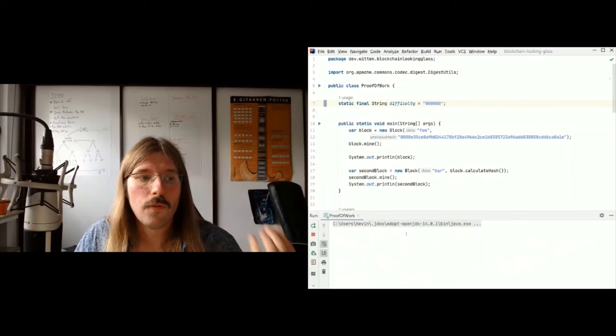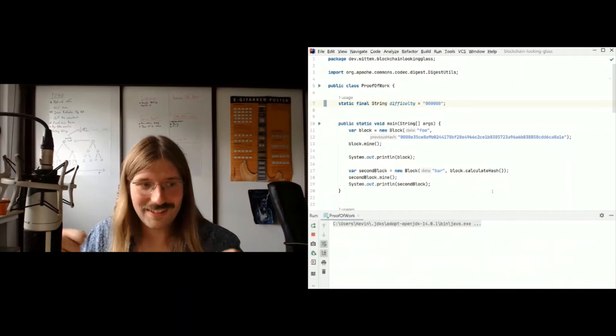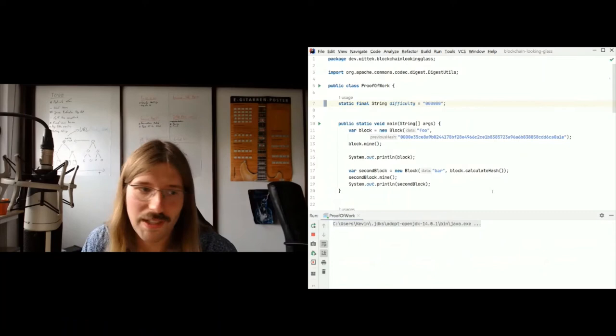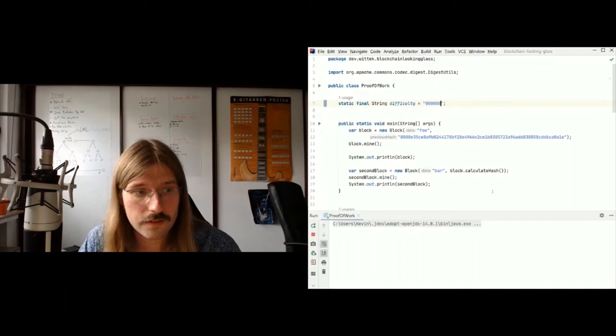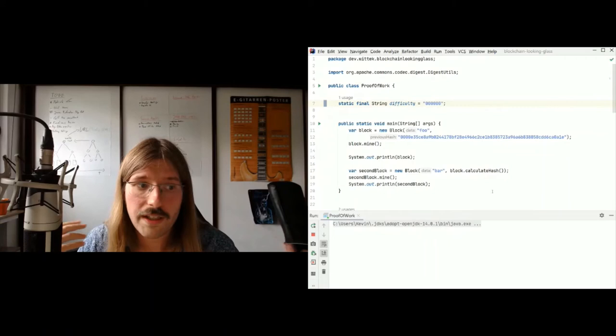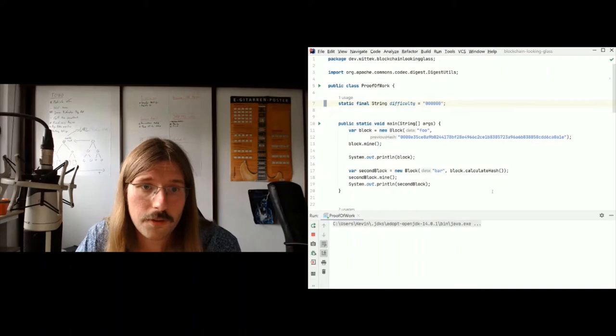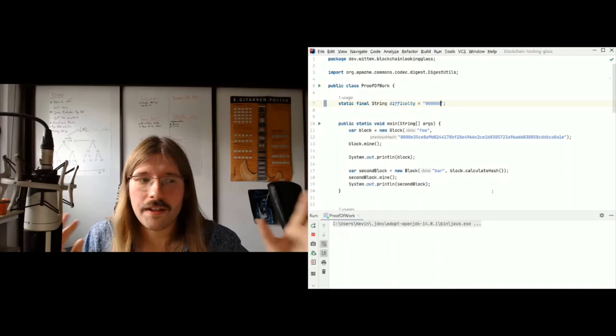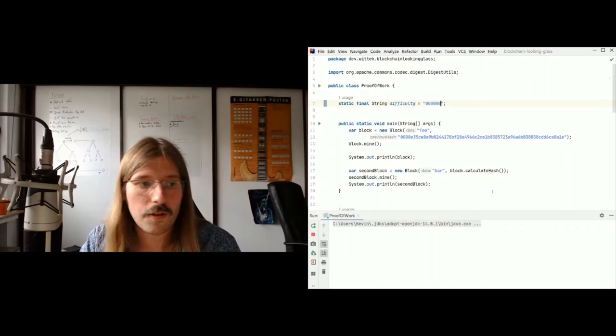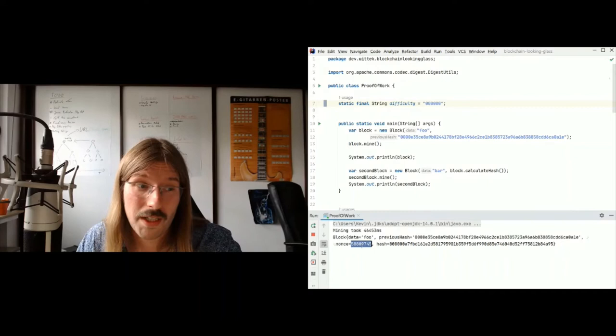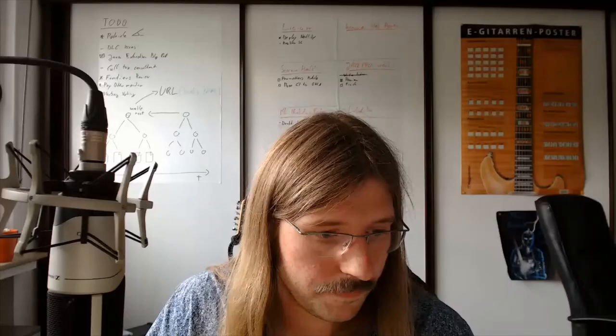That's how proof of work works in Bitcoin — people always say you have to solve a cryptographic puzzle. You're just incrementing a counter by one until you find this hash collision. That burns some energy. In Bitcoin's case, since miners get transaction fees for mining a block, and Bitcoin has speculative value, people invest a lot of energy — like those big mining pools in China where energy is cheaper than the Bitcoin you can get out. So that's proof of work in Bitcoin in a nutshell.